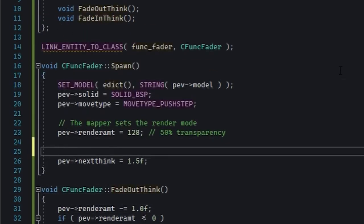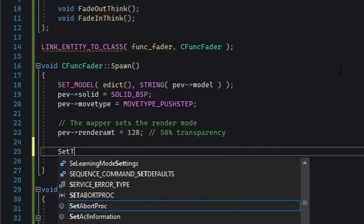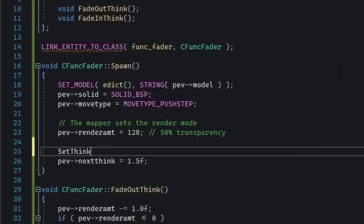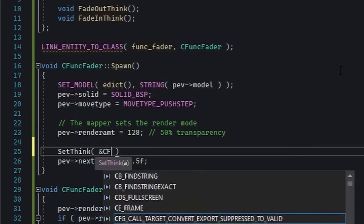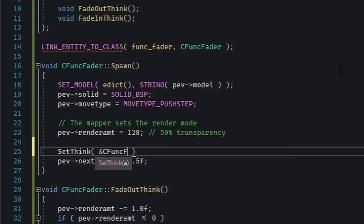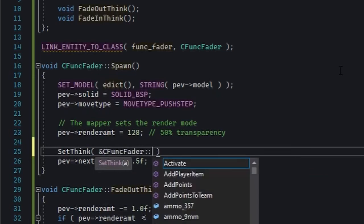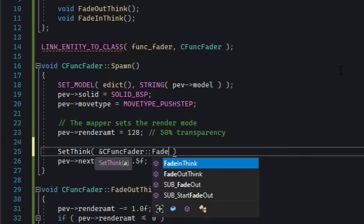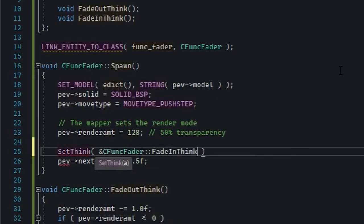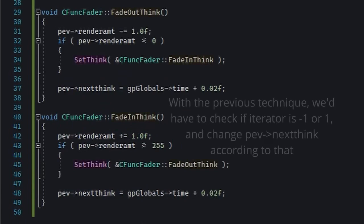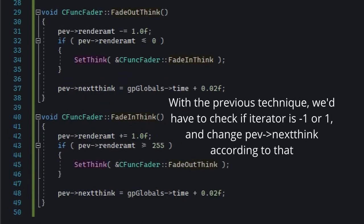Now, whether it's FadeInThink or FadeOutThink, it doesn't matter. You pick that. Notice how we don't need any extra variables here and we can very easily make the entity fade in slower or faster compared to fading out. For example, we could just easily change this 0.02 in FadeOutThink to 0.04 and it would fade out slower.